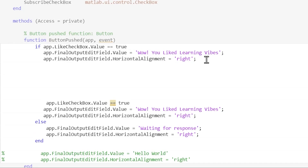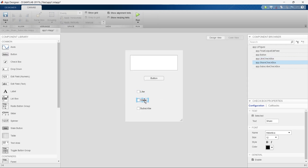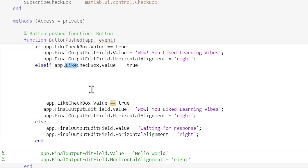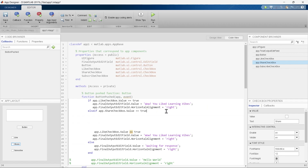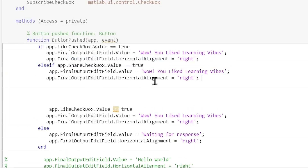Now we write the second condition: elseif. We copy the condition for the elseif block. We want to check the second checkbox — the Share checkbox. The name of this second checkbox is 'share.' We go to code view and update the name from 'like' to 'share.' If the condition of this Share checkbox is true, we want to display the message 'So nice, you shared Learning Vibes.'